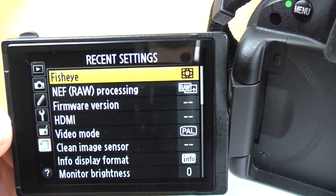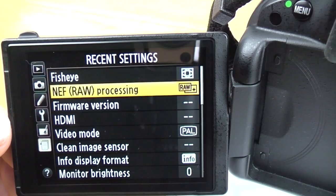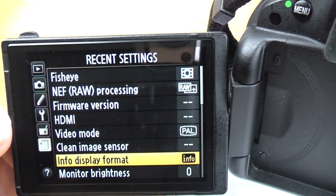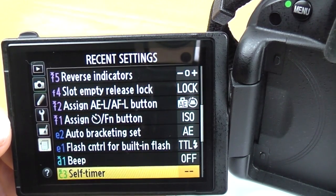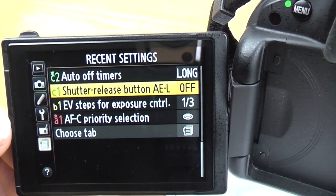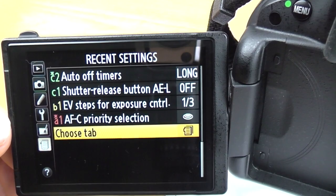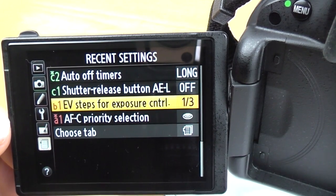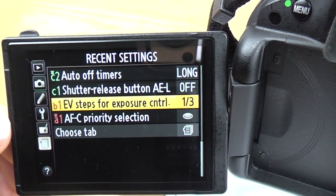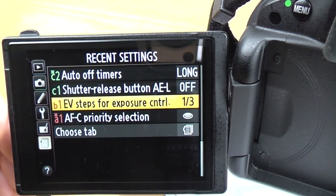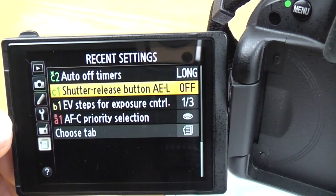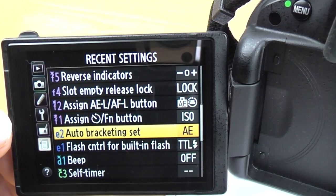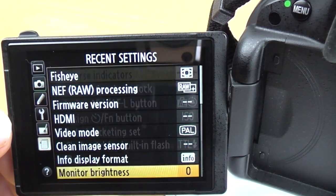And lastly there's the recent settings menu — that's just all the things you've recently visited. It's quite good for finding something again if you've been in a menu and changed something but can't remember where you found it.